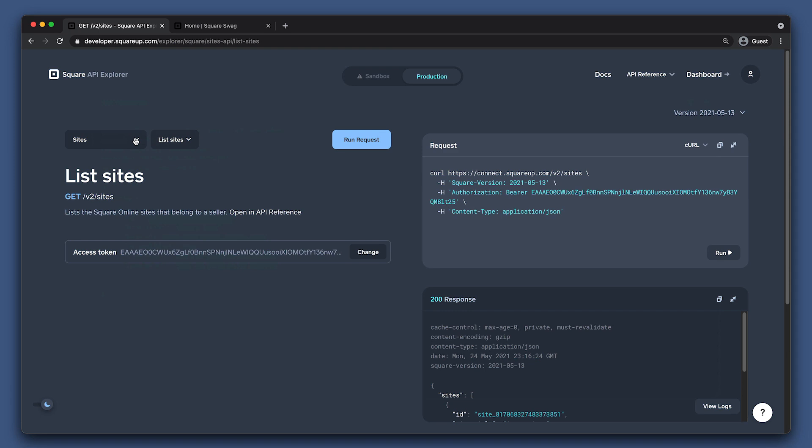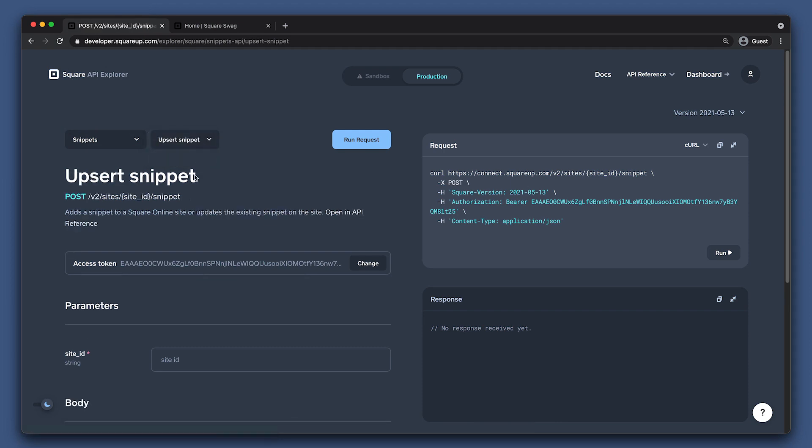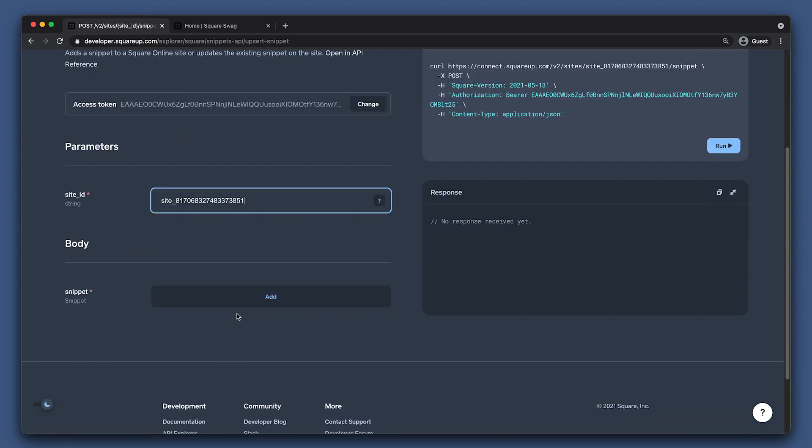Now that you have the site ID, let's start working with the Snippets API. Set the API to Snippets, then Upsert Snippet, and then paste in the site ID.